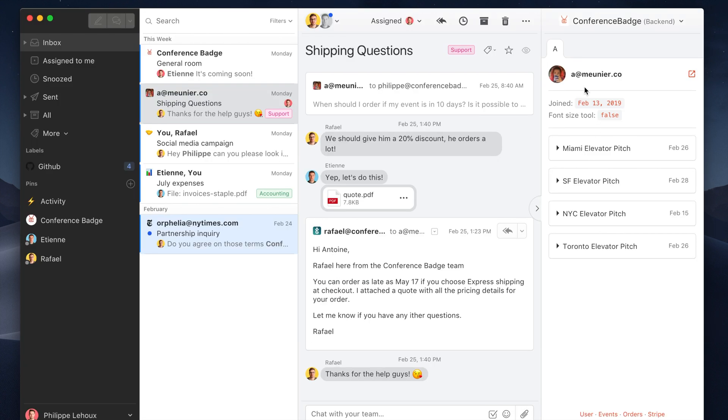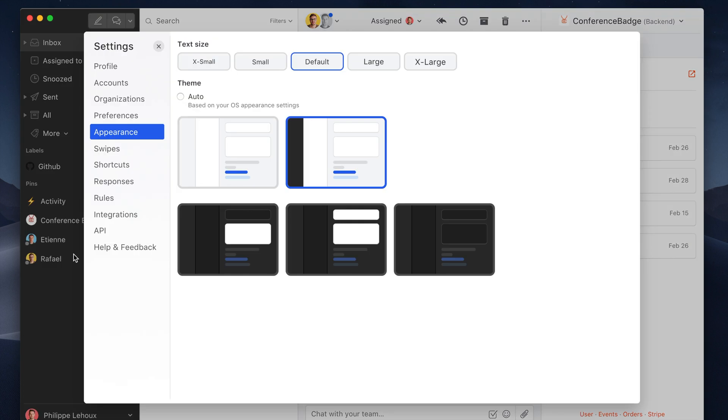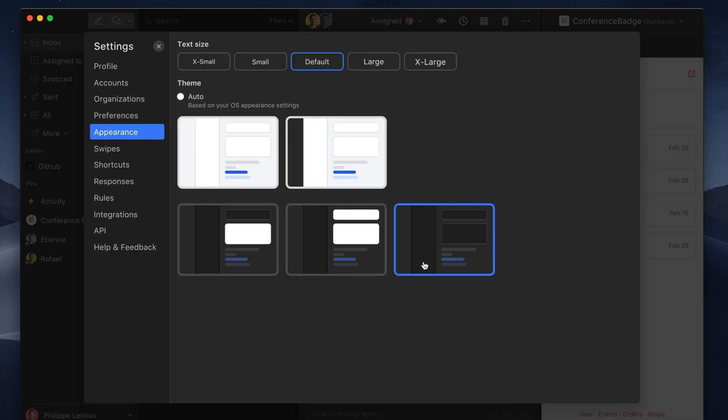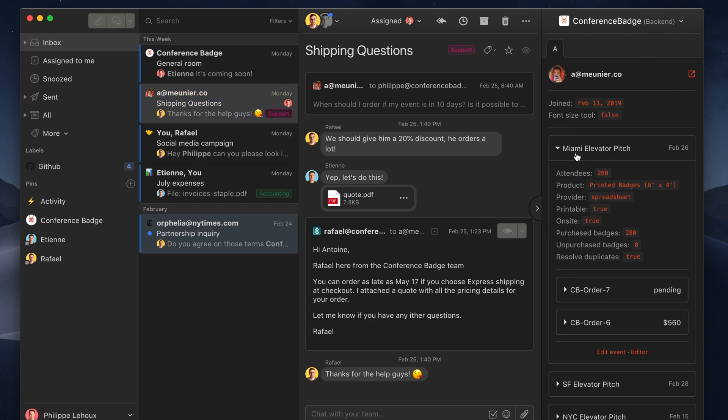So one advantage of using this one, it's also compatible with our themes. So if I switch to full dark mode here, you see it fits well in the Missive branding.